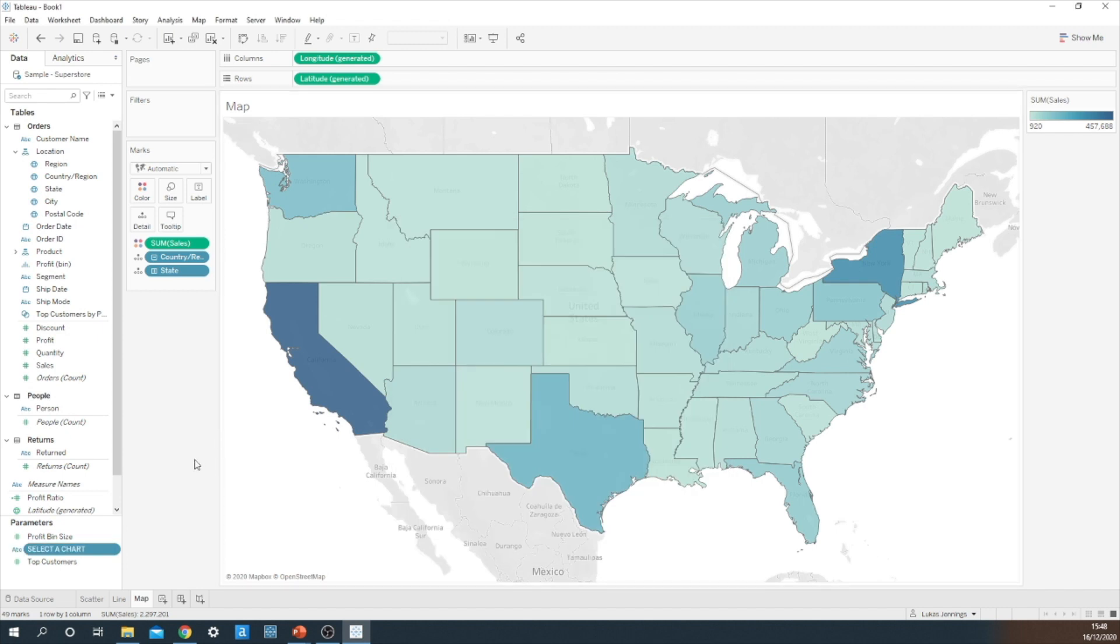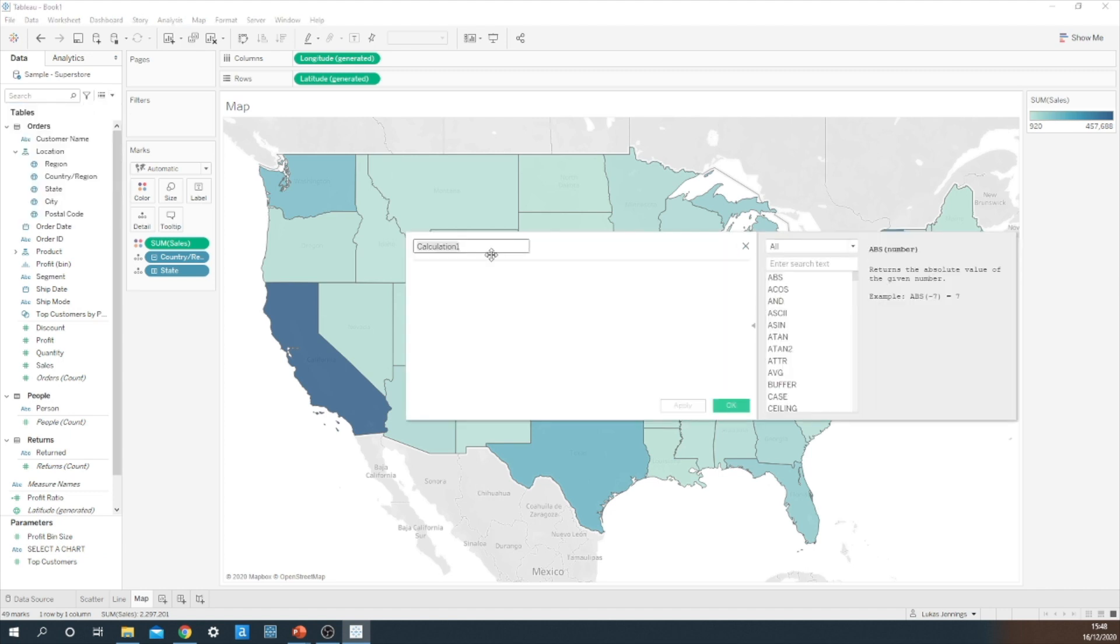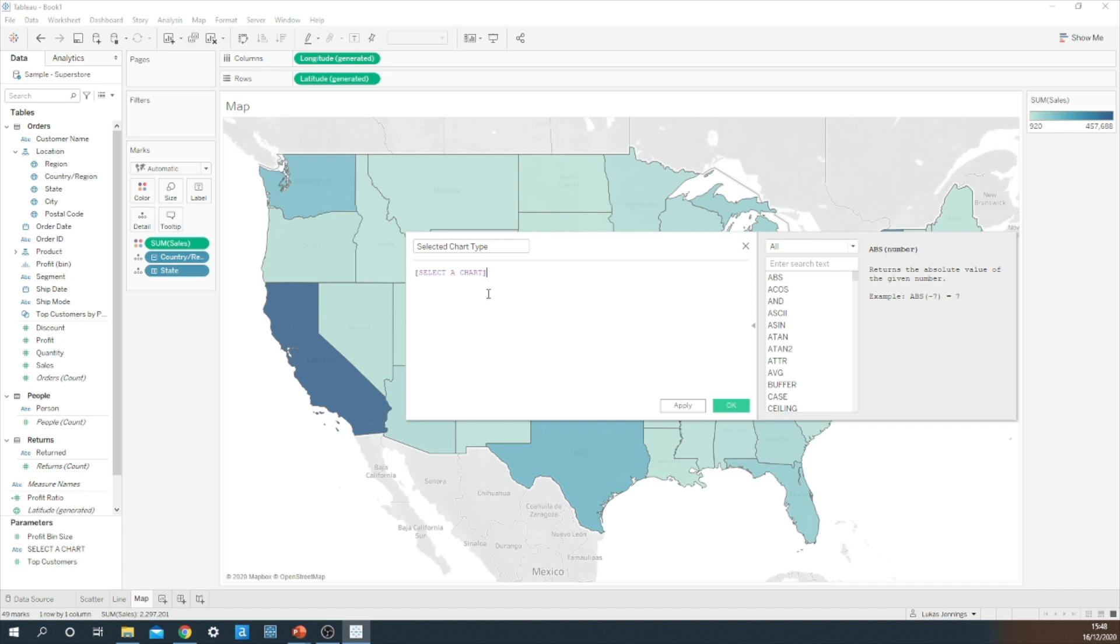So now we've built our parameter we now have to link this to the viz. To do this I'm simply going to create a calculated field called selected chart type, and this is simply going to just consist of the parameter.